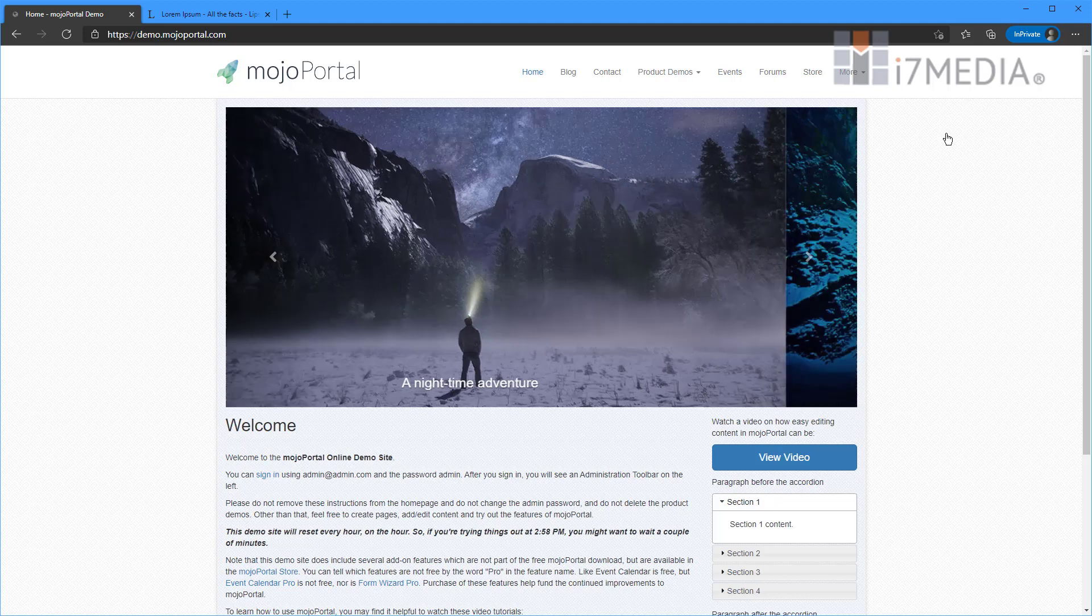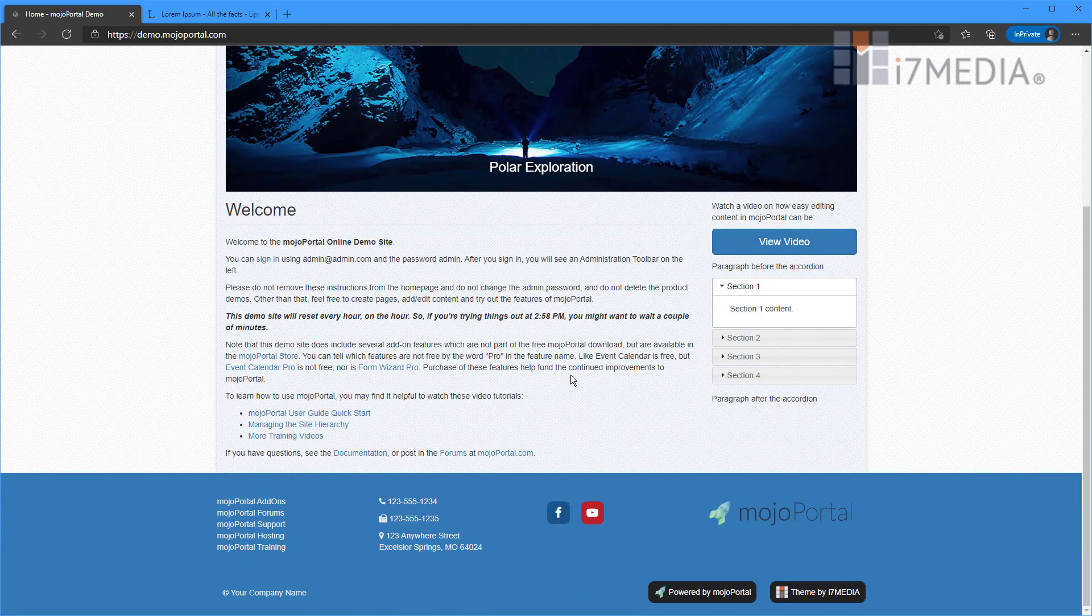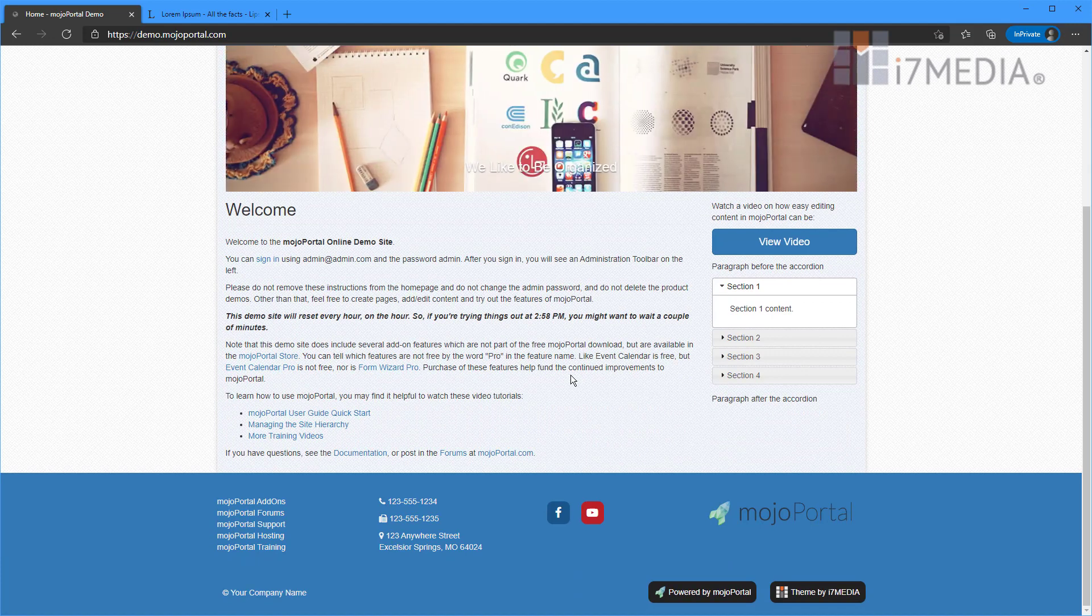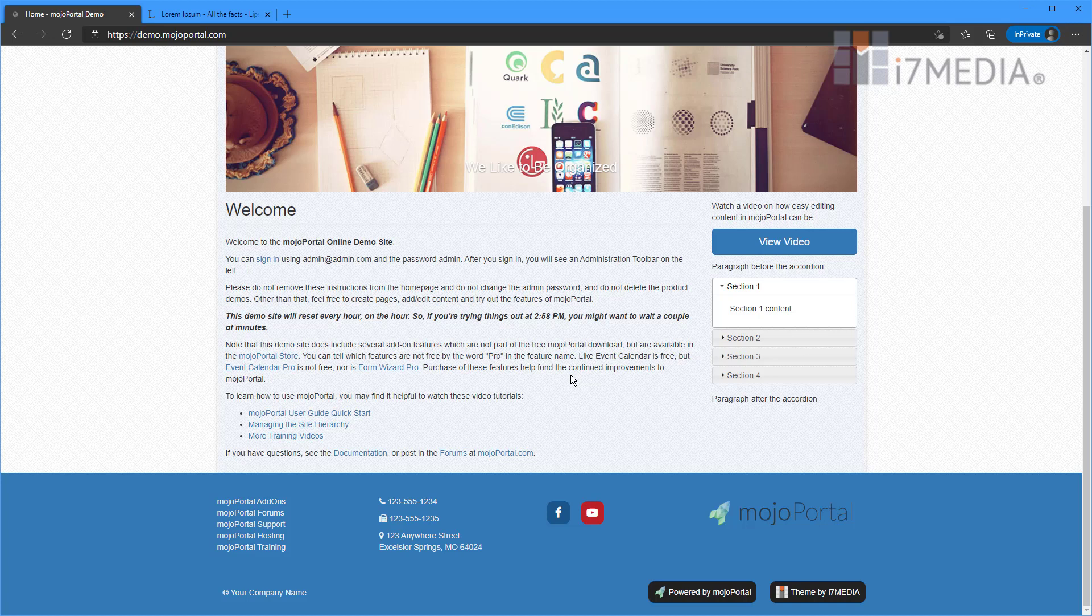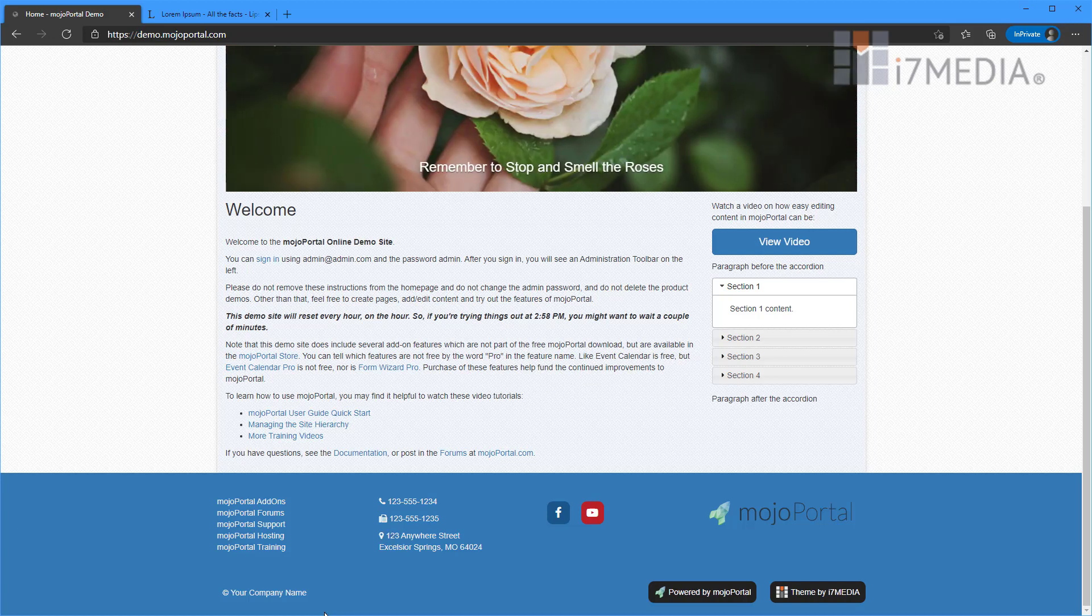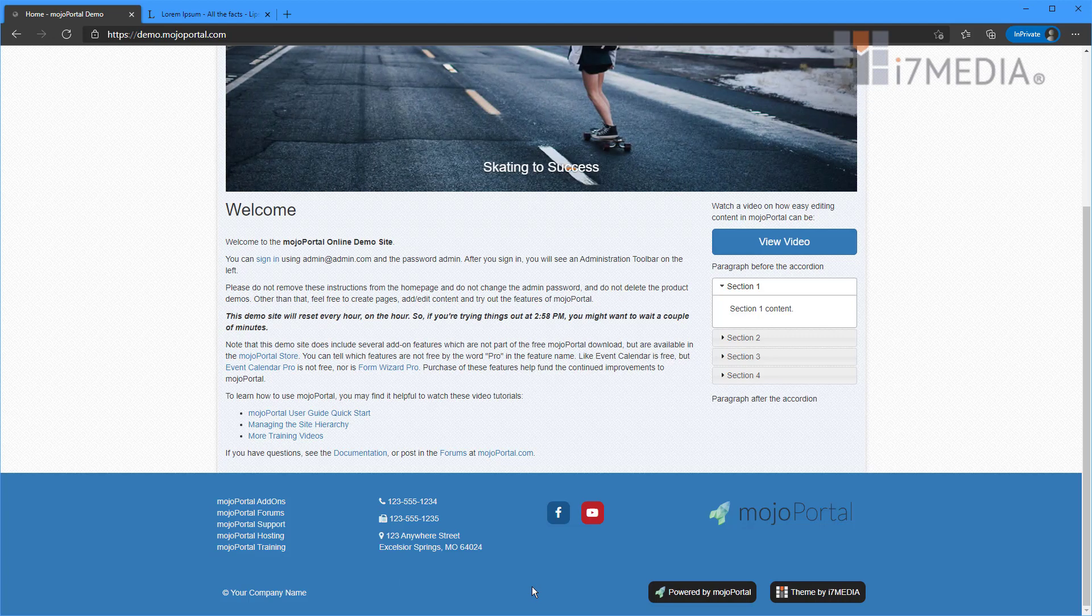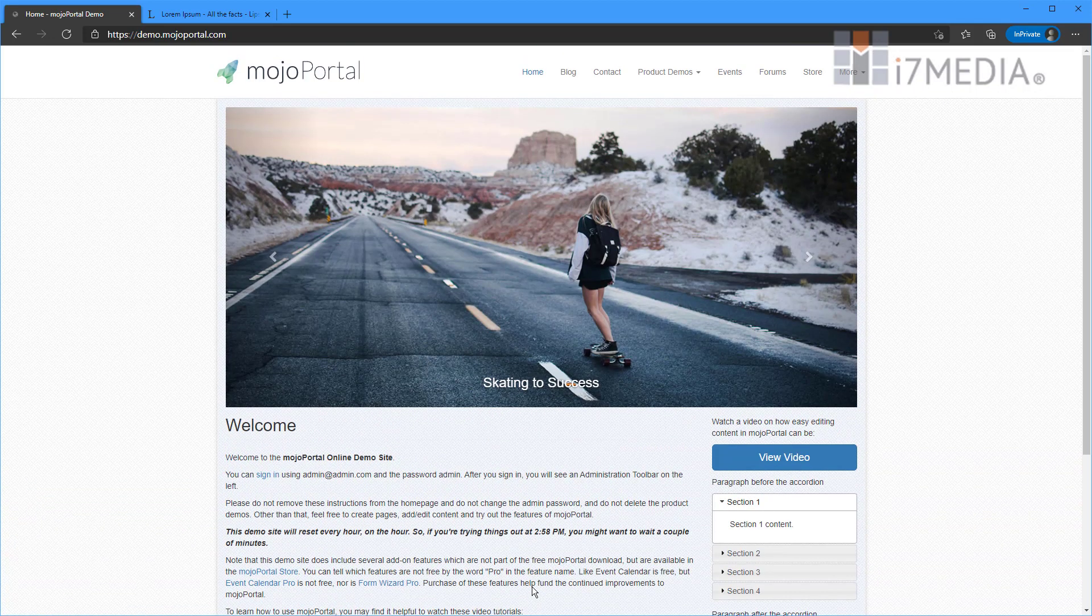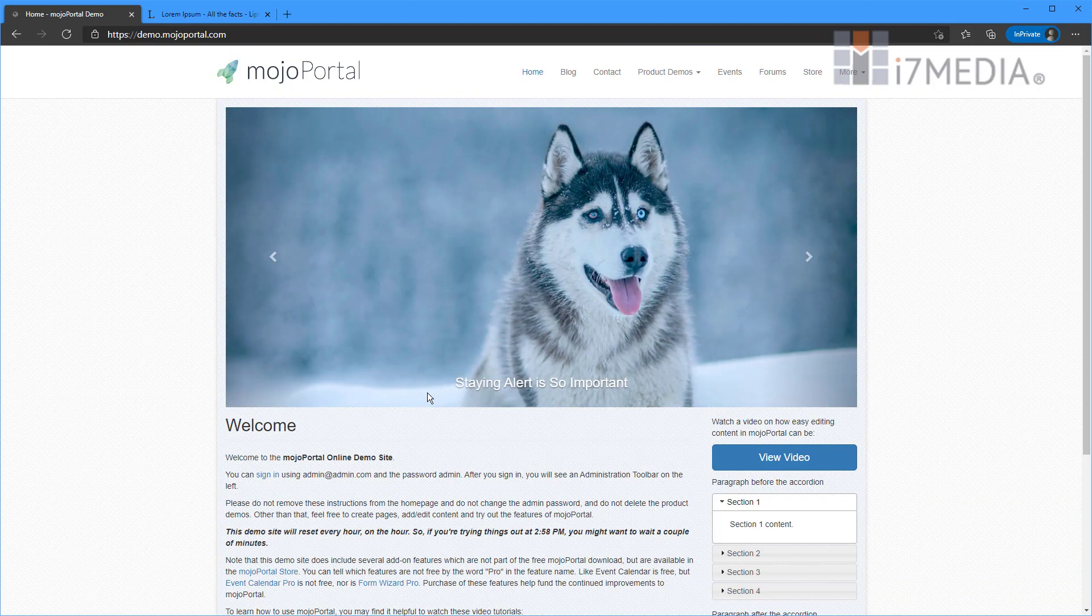First thing you want to do when you get your website started here is you need to log in. So in most of our themes, you can log in down at the bottom, there'll be a login link. However, some of them don't have that. Some people don't like a login link anywhere on the page.